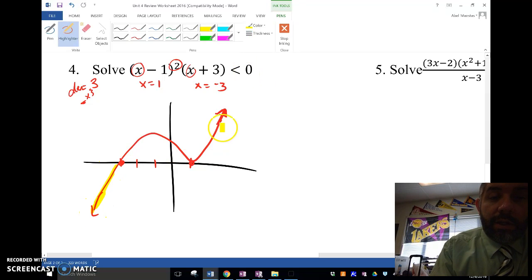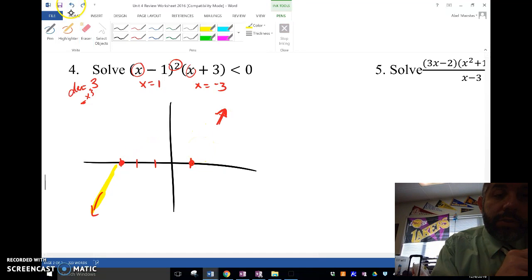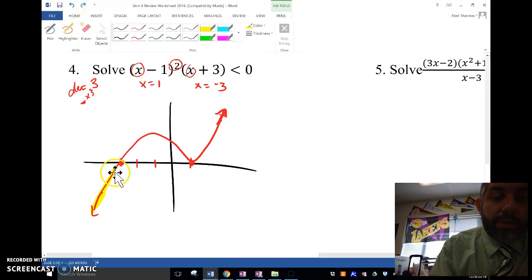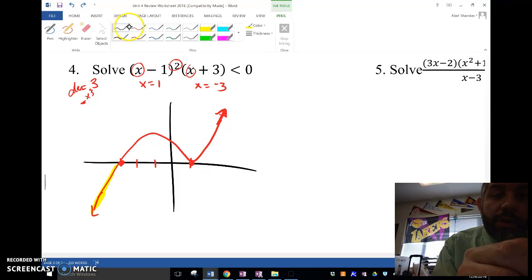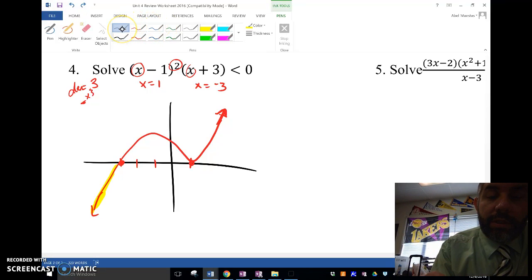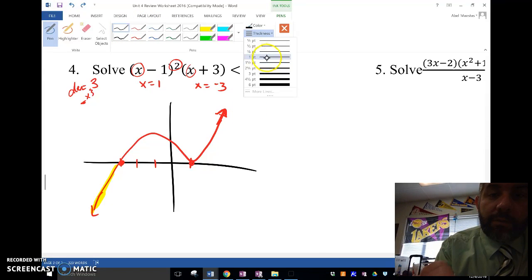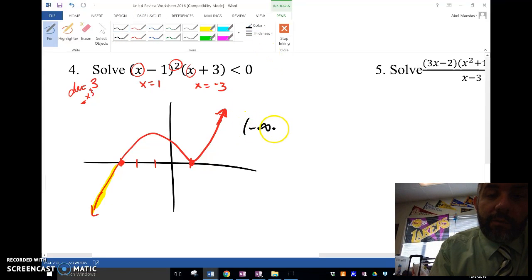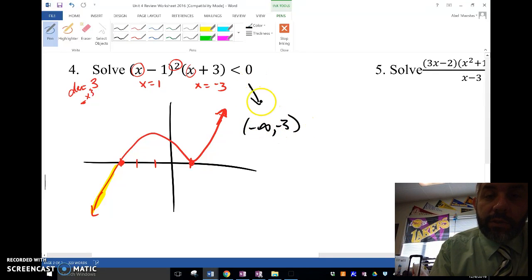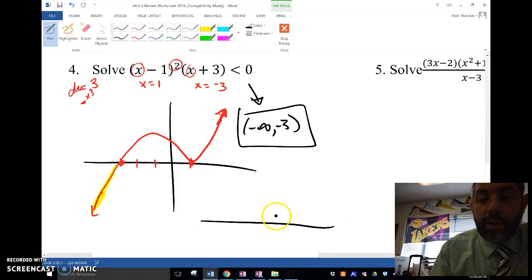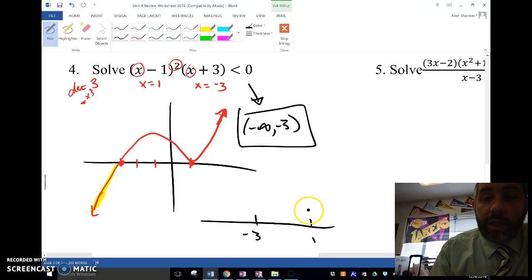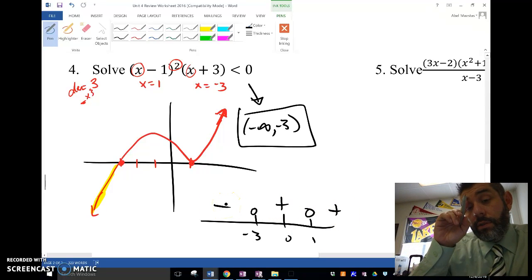I want the part where the graph is negative. So answering this problem, my intervals for where it's negative is going to be anything less than negative 3. We could also use a number line with negative 3 and positive 1 marked to determine the sign in each interval and use it that way.